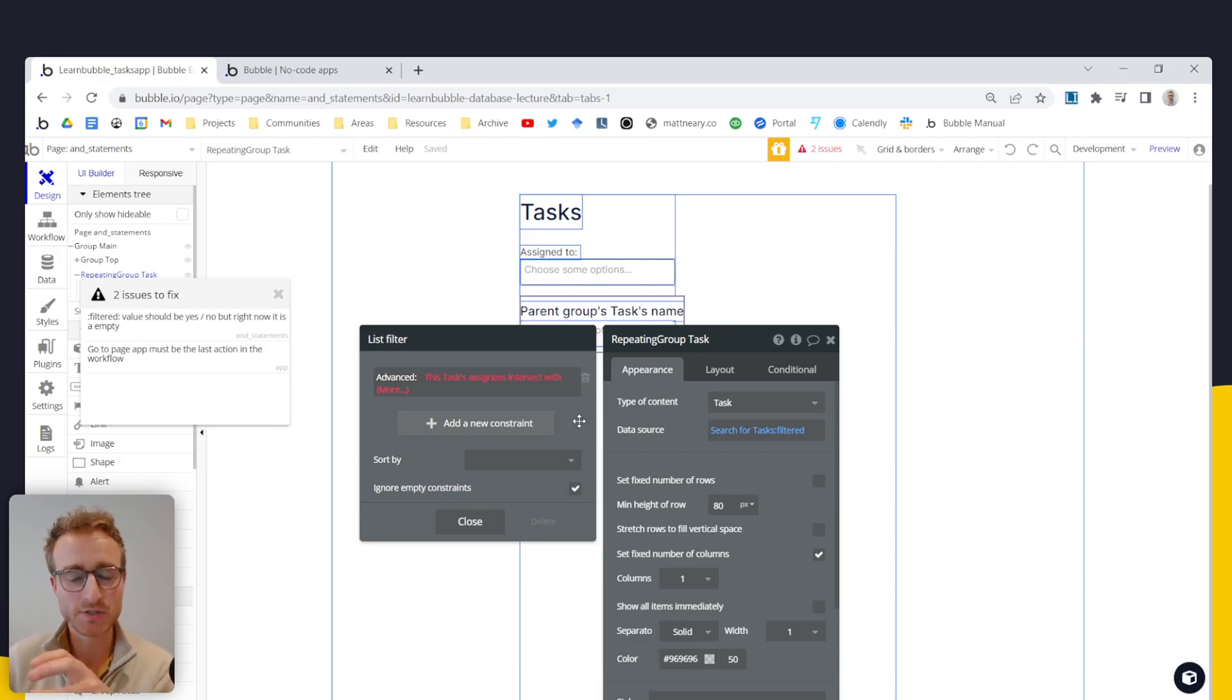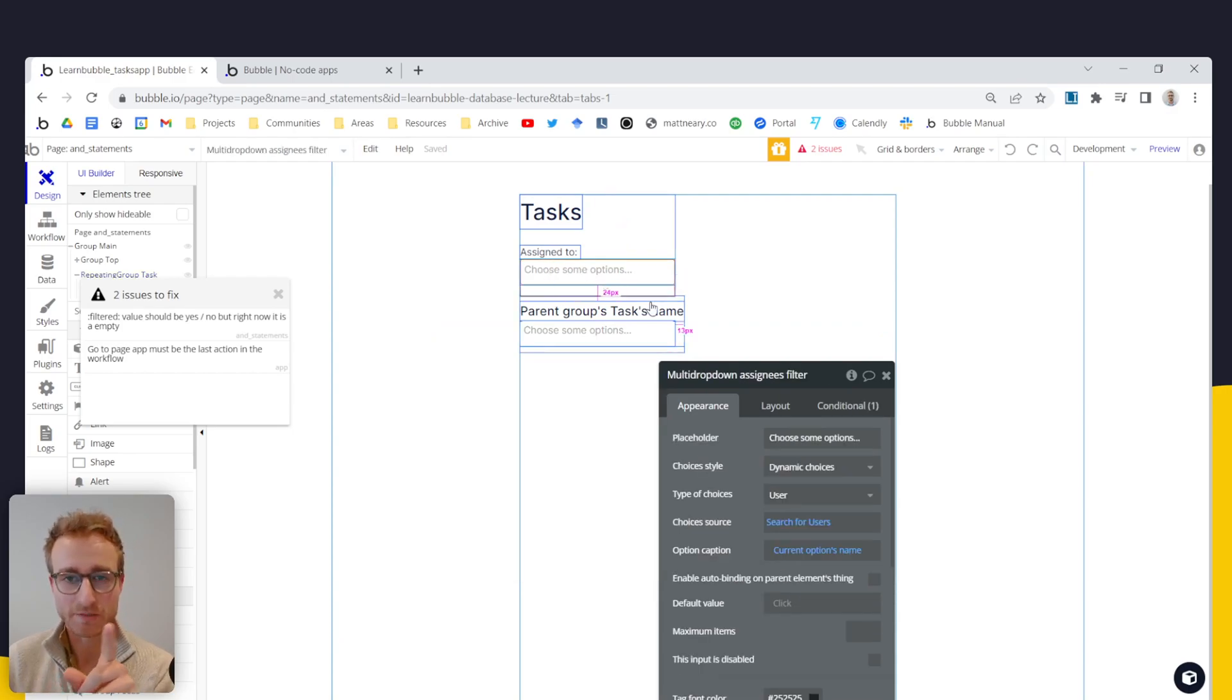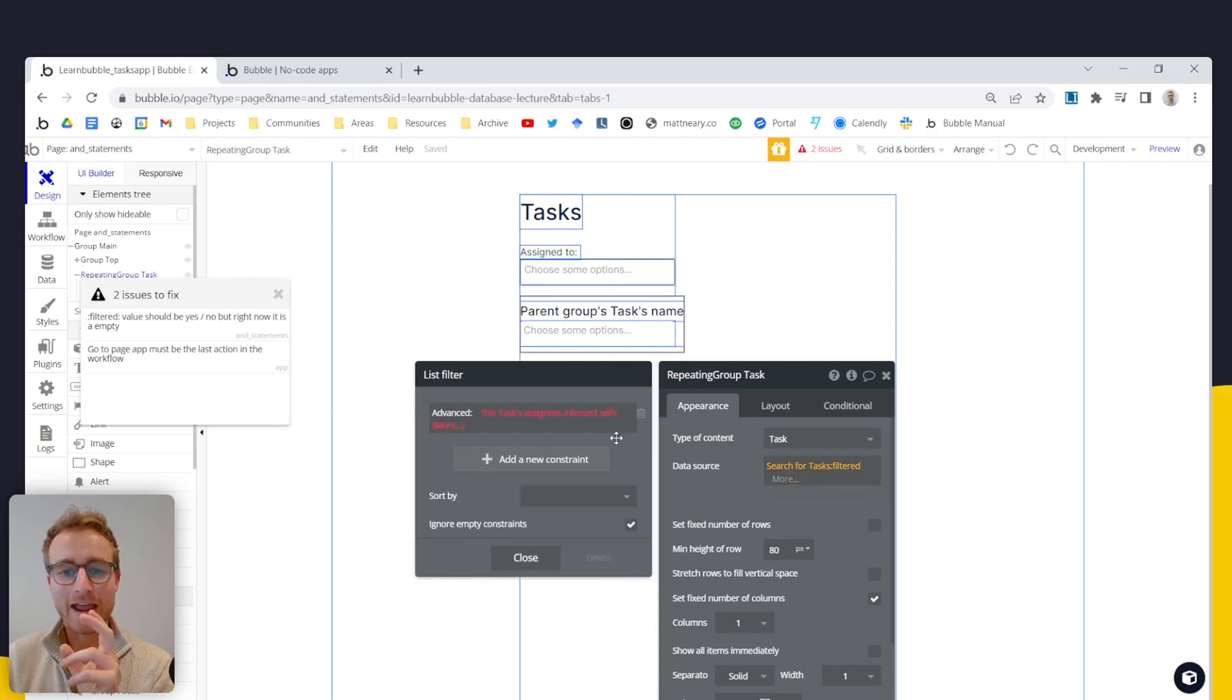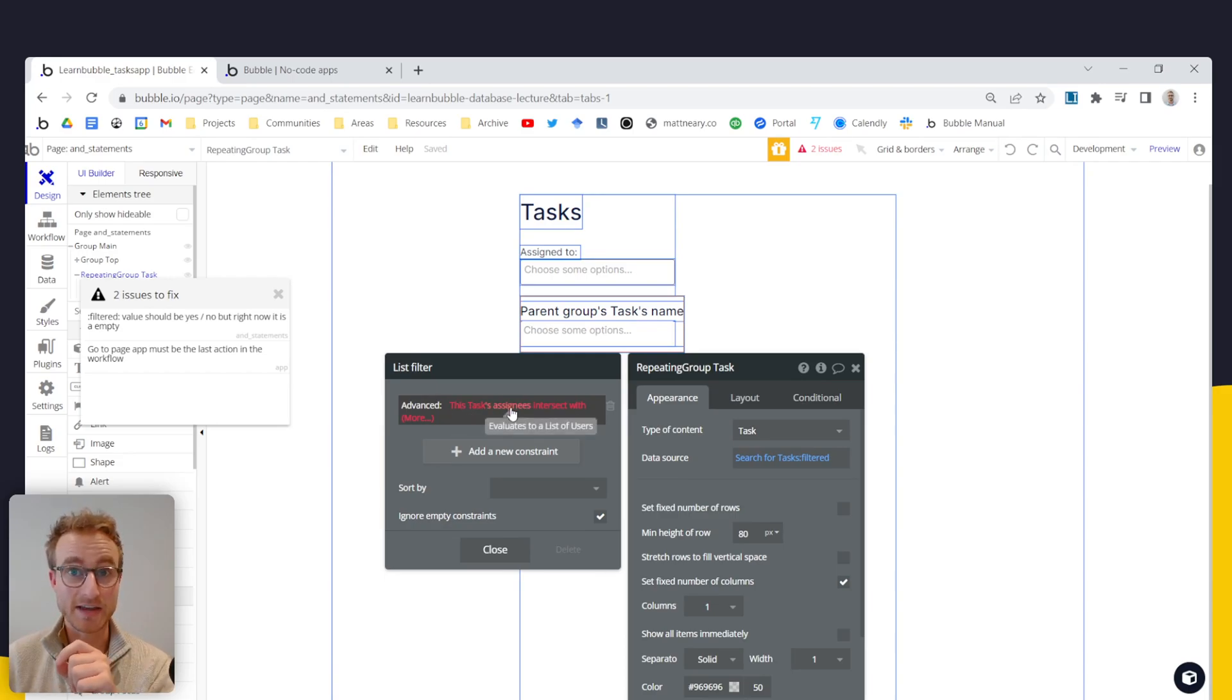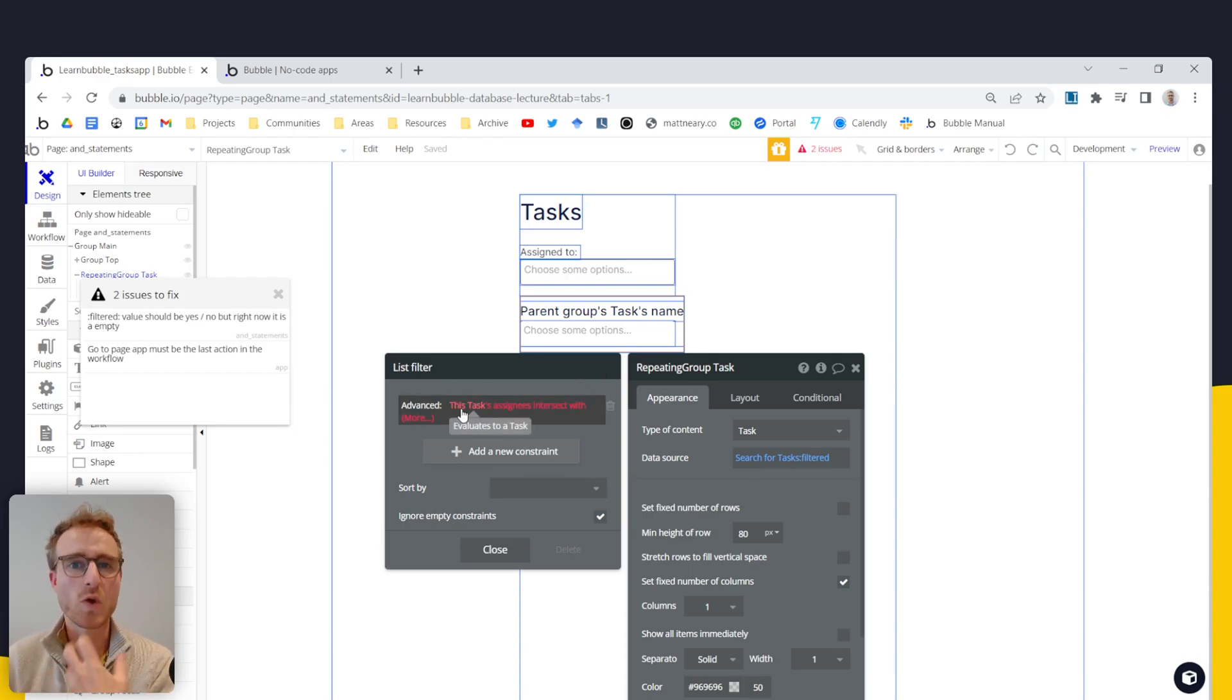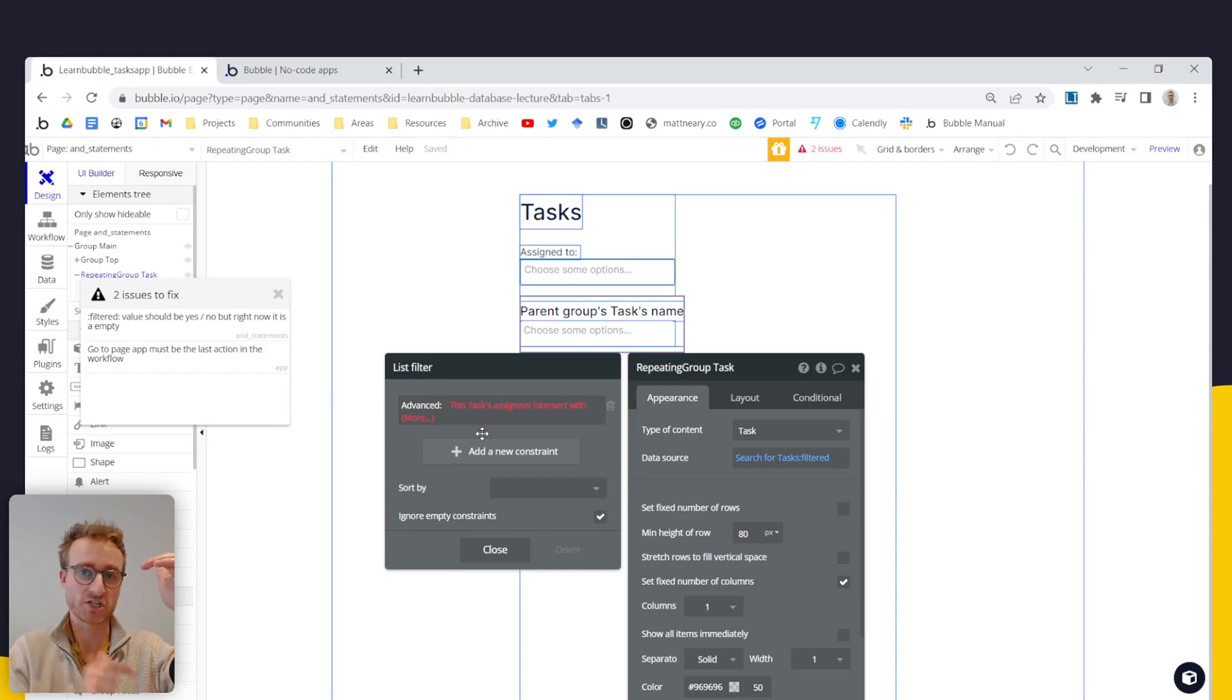And why this is useful is because what we have here is a multi drop down, so that's a list of users. And we also have a list of users that we're grabbing from a task. So this tasks assignees because how this advanced expression is working is it's basically a formula, a question that's going to be asked to each task in this list. We're starting with a list of tasks and we're asking each of them a question.